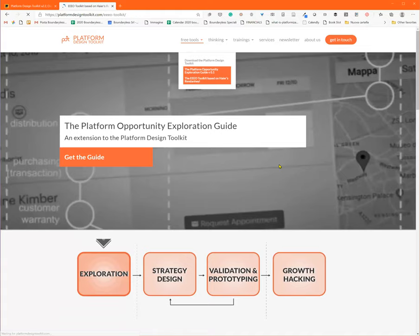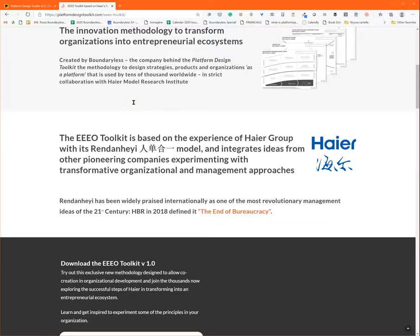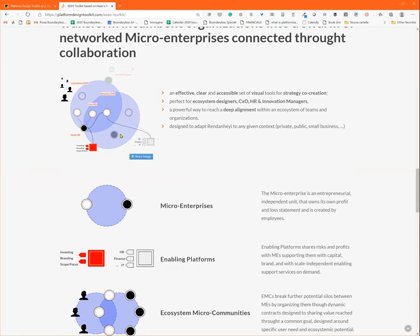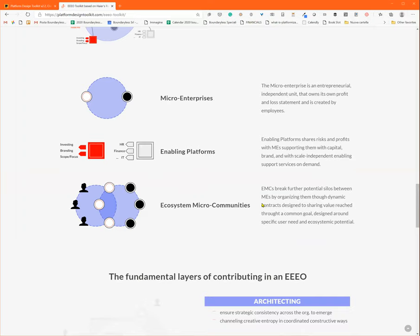which is something that we are now developing to design scalable entrepreneurial organizations based on some experiences we are having with some leaders, like this Chinese company called Haier. So, coming back to us, this is the platform design toolkit board.